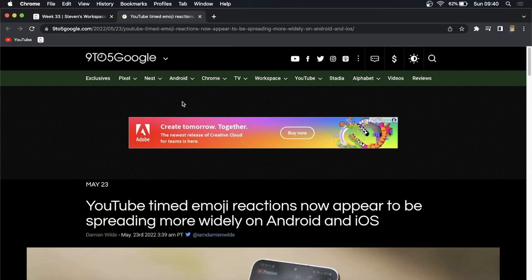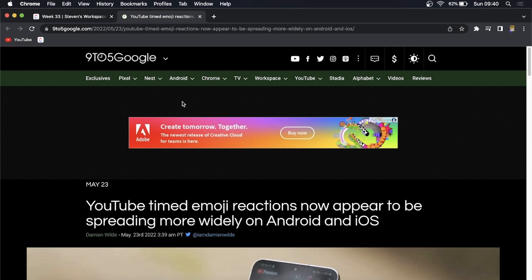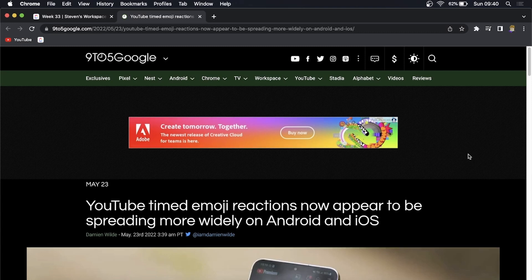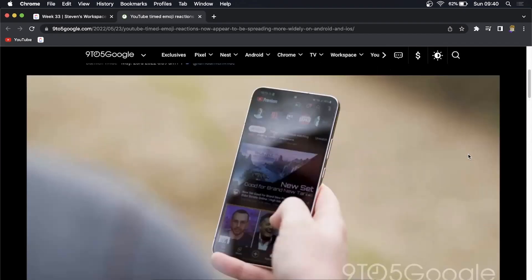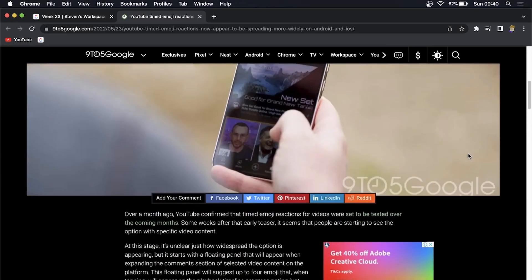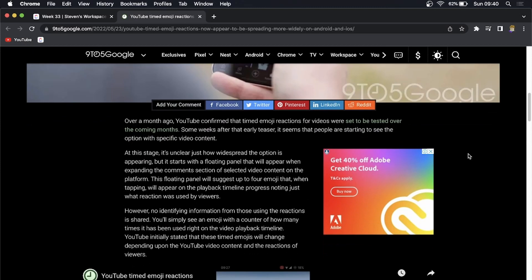Yo what is up guys, welcome back to the channel. In this video I want to discuss a new feature that YouTube is testing out called emoji timed reactions. Now some users have reported that they have been seeing this feature pop up on their mobile app, but it's not widespread yet, meaning that it's not available to the worldwide audience just yet, just a few people have the feature.